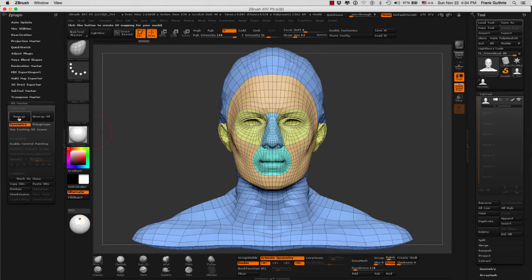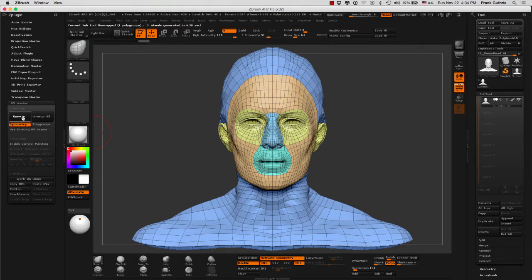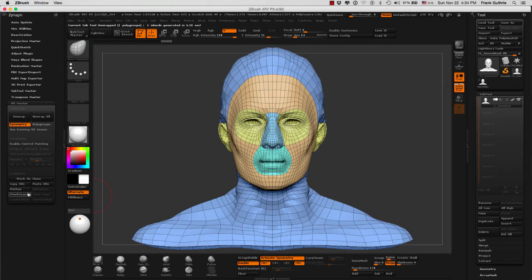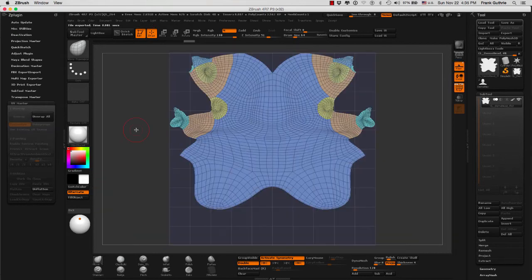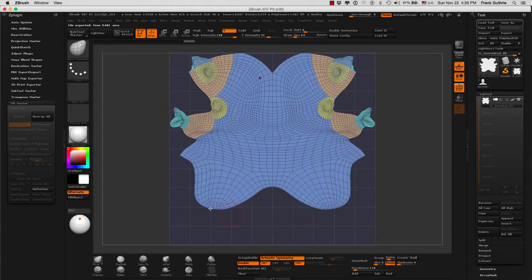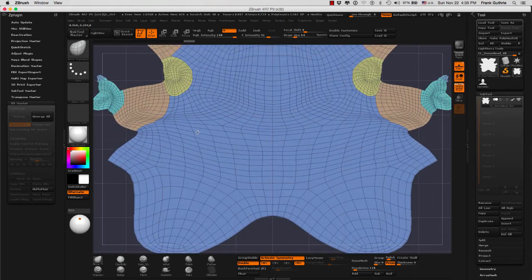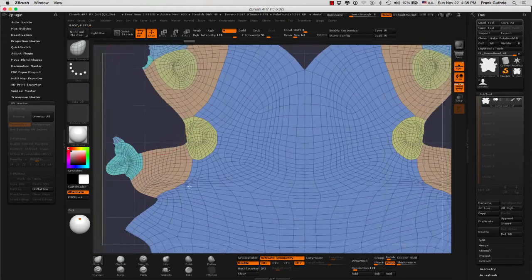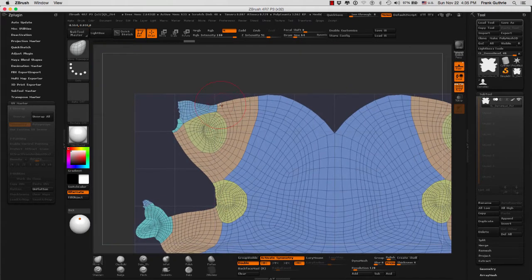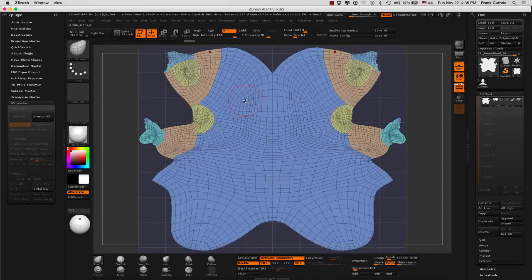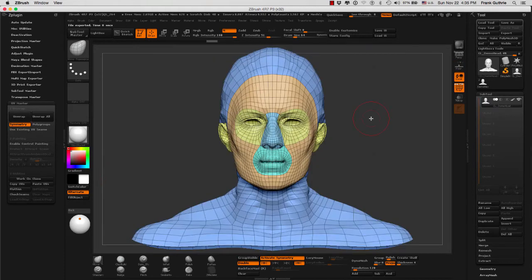I'm going to do first an unwrap so you can see what it looks like. And as soon as we do the unwrap, the first thing we have to do is go to flatten. And there you have the UVs. I guarantee you there's very little distortion, but this is not what we want. We have a seam in the front of the head, as you can see right here, and we don't want that.